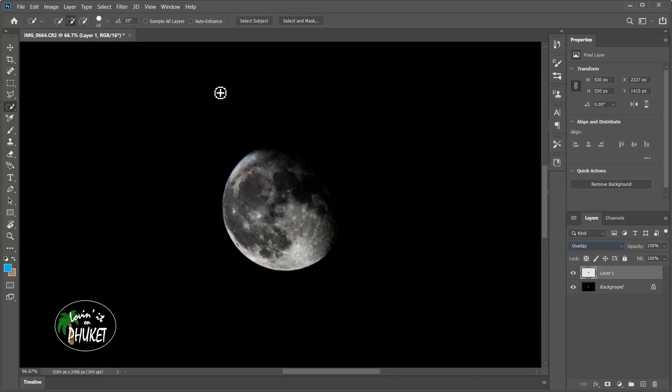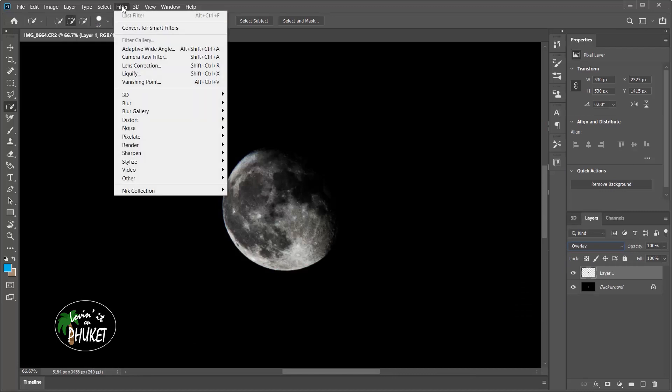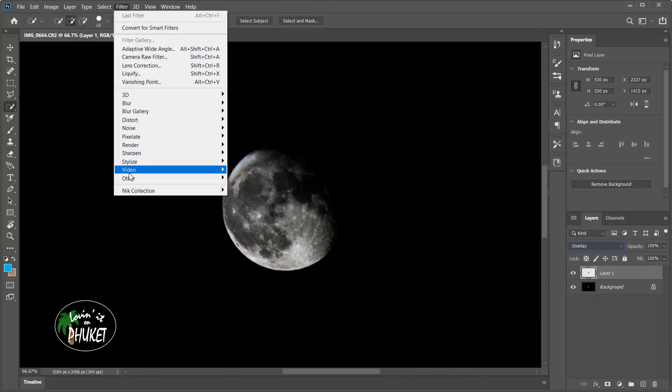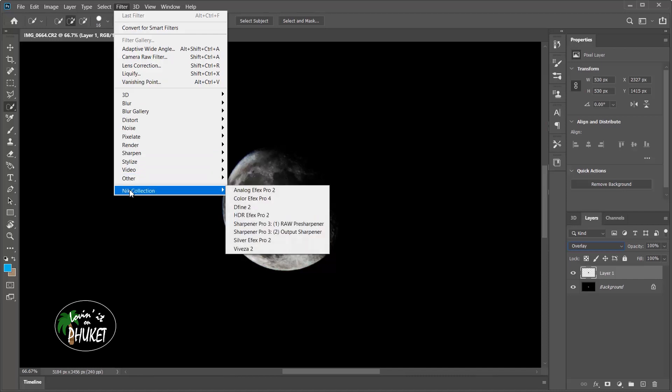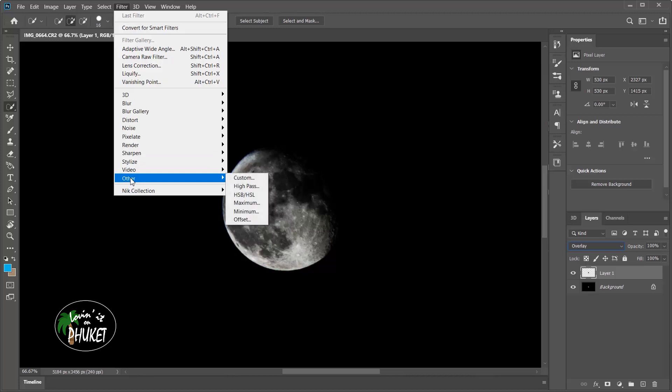Now I'm going to go up to filter, I'm going to go all the way down to the bottom. Now for you, other may be at the very bottom. For me, I use the Nick collection, so I have that here. Any additional plugins are at the bottom, but we're going to want to go to other and then high pass.